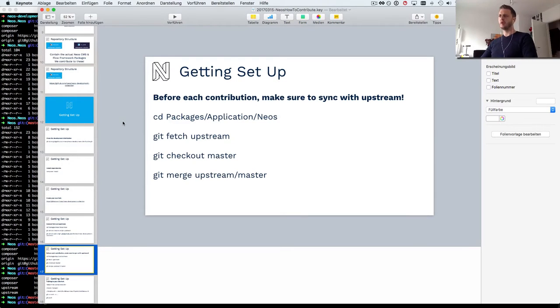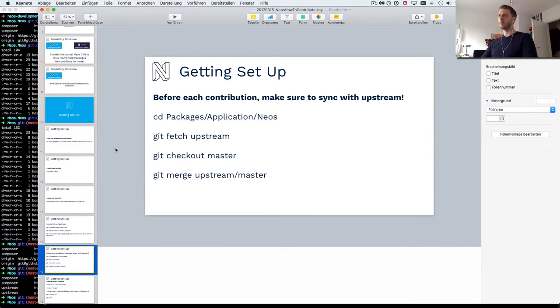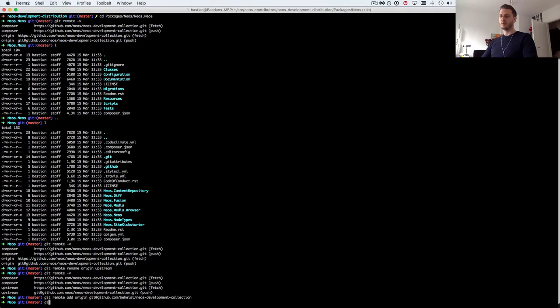Now when you work with your own fork locally before you contribute, make sure to pull down all the latest changes. If you've contributed to open source before then this is probably not news to you.